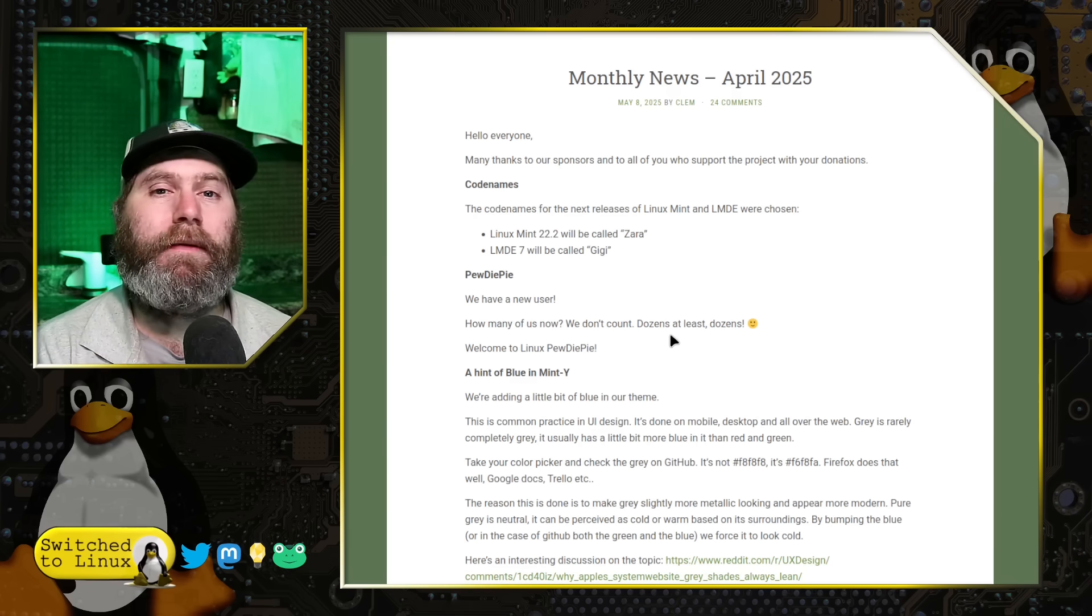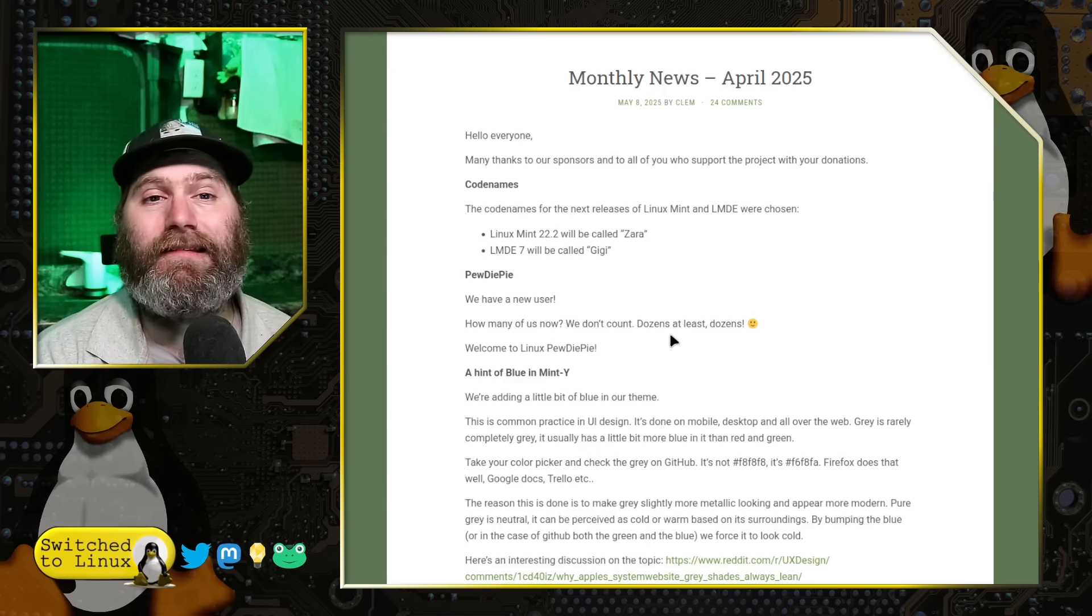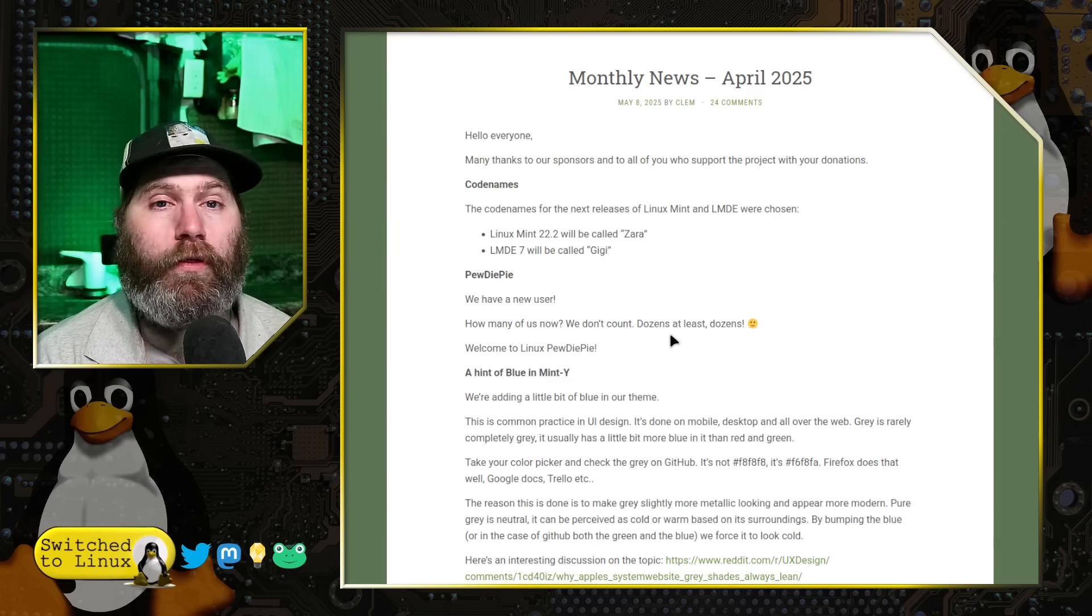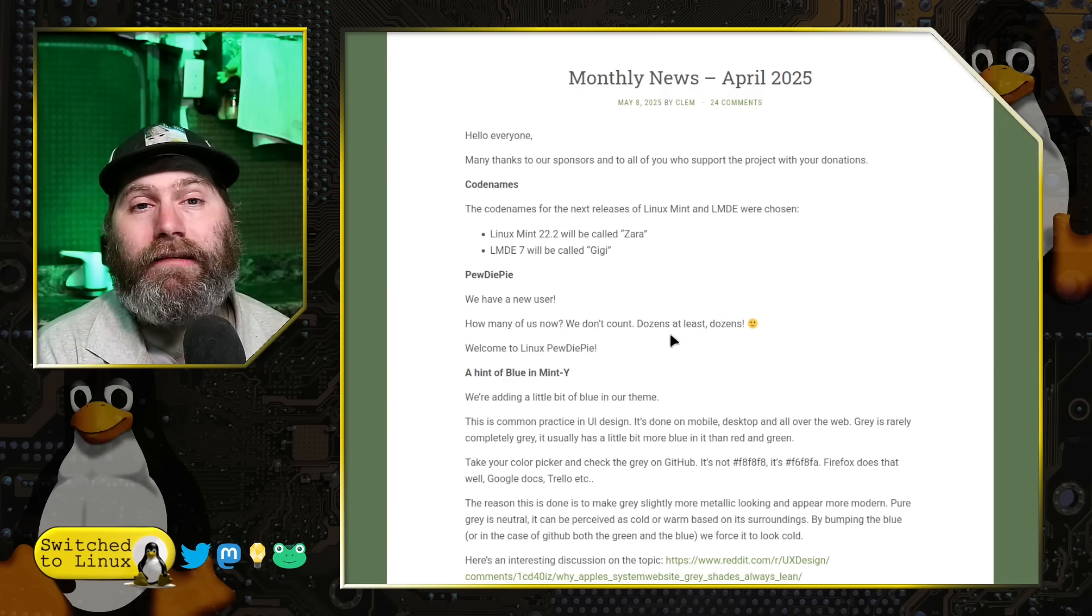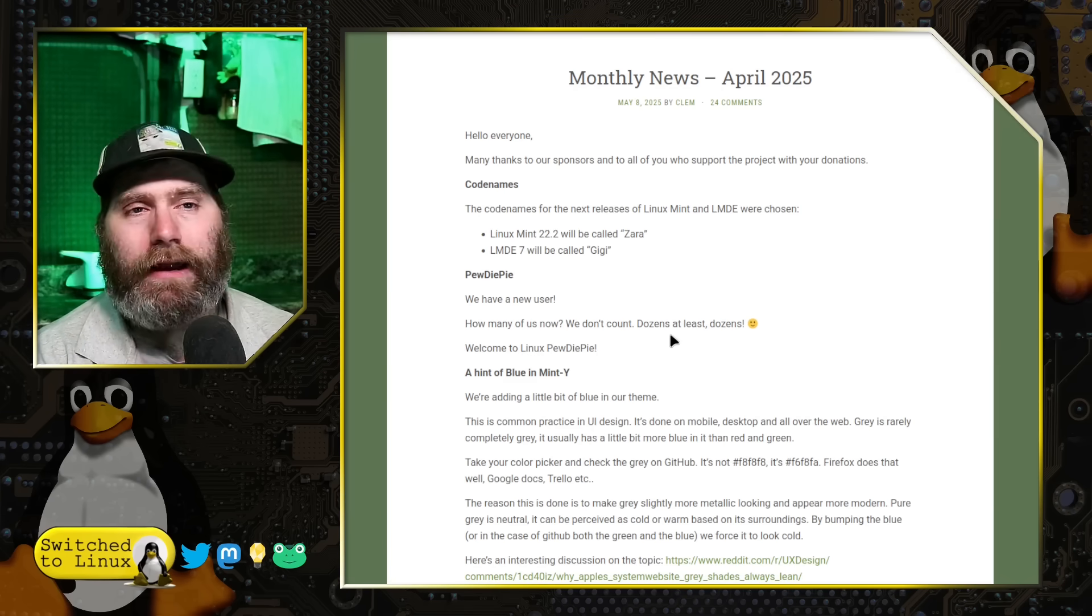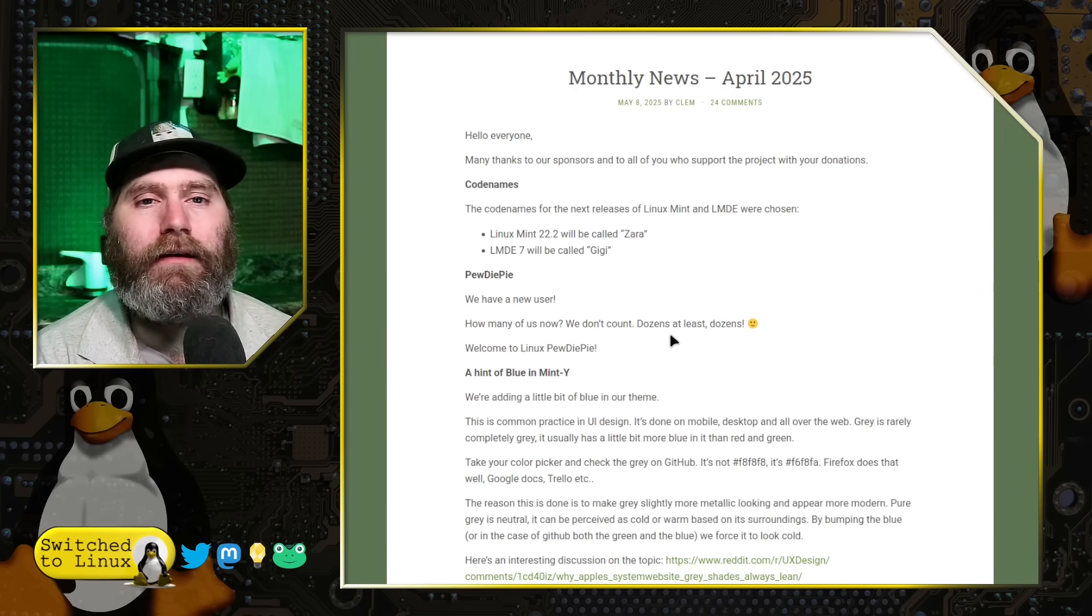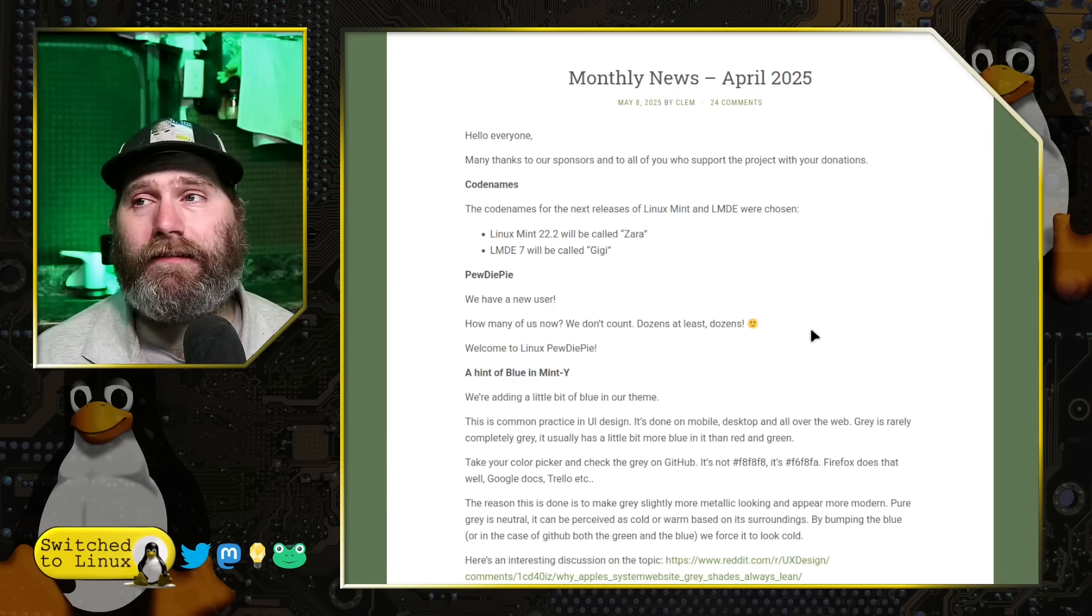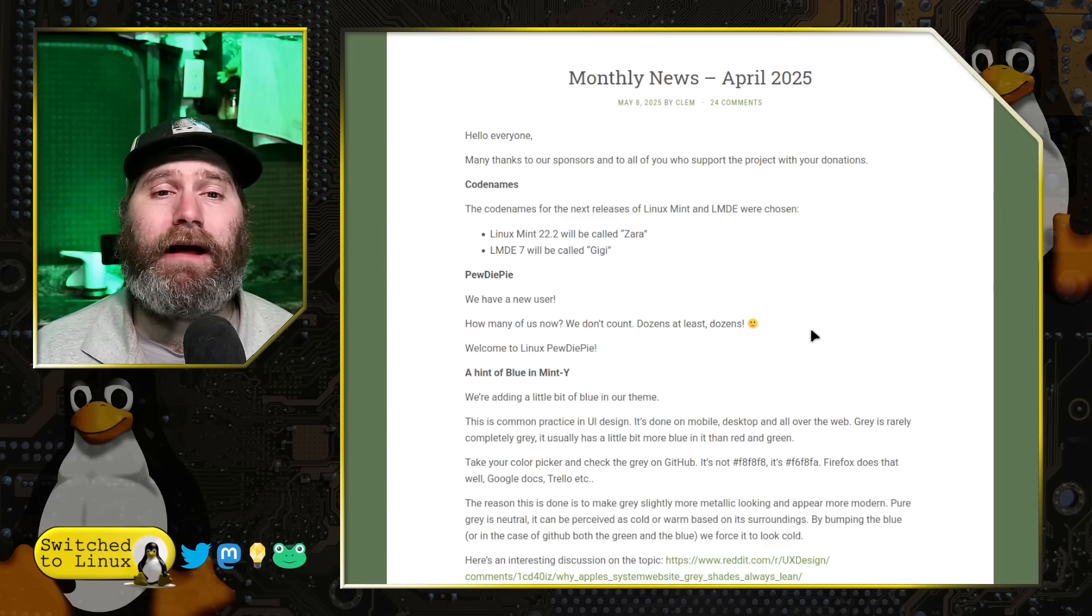While some people have said why call out this person and not everybody who's using it, well it's because this person has a unique position to be able to introduce Linux to the masses, millions of people who never even heard of Linux or think Linux is all just scary command line stuff.